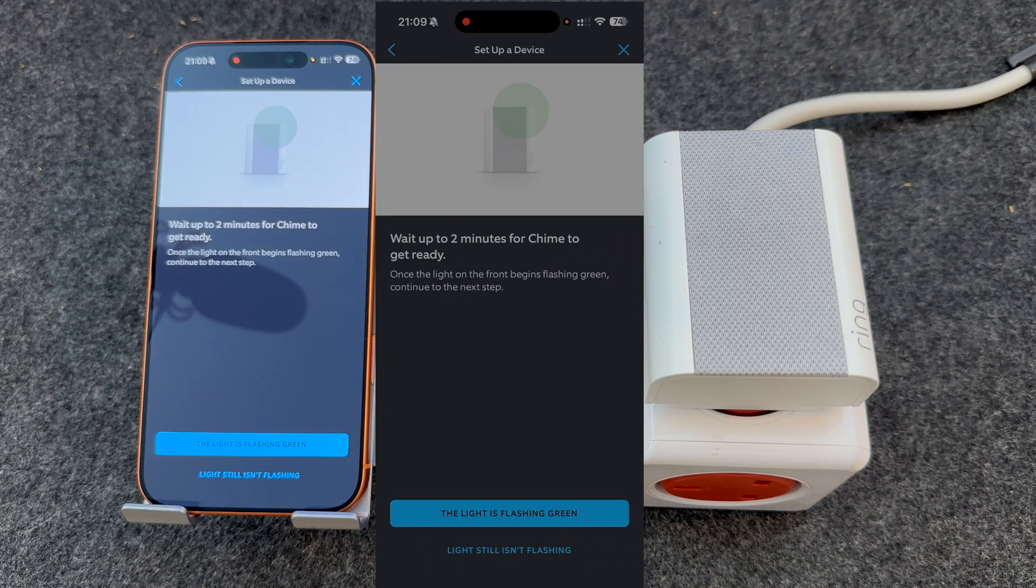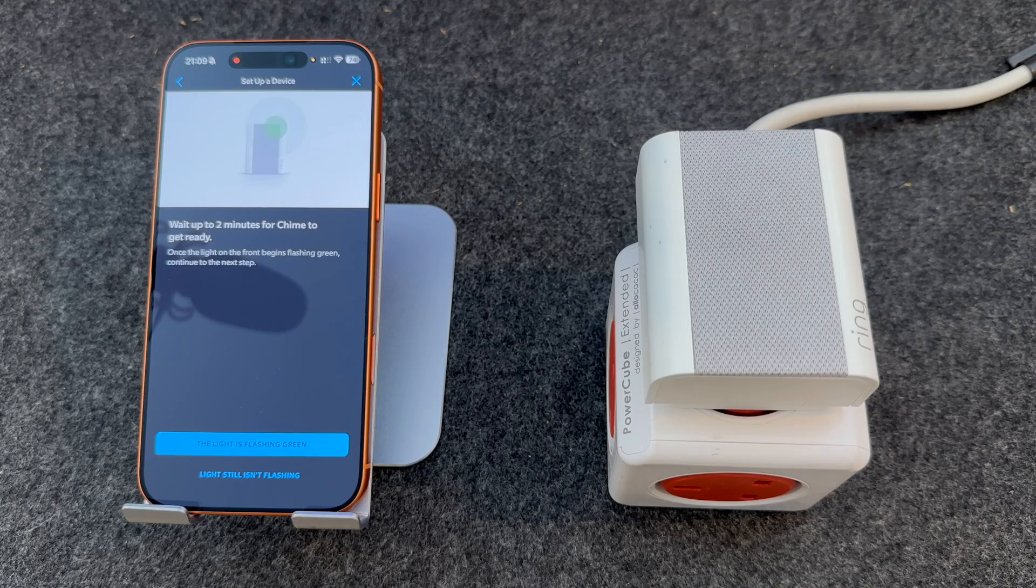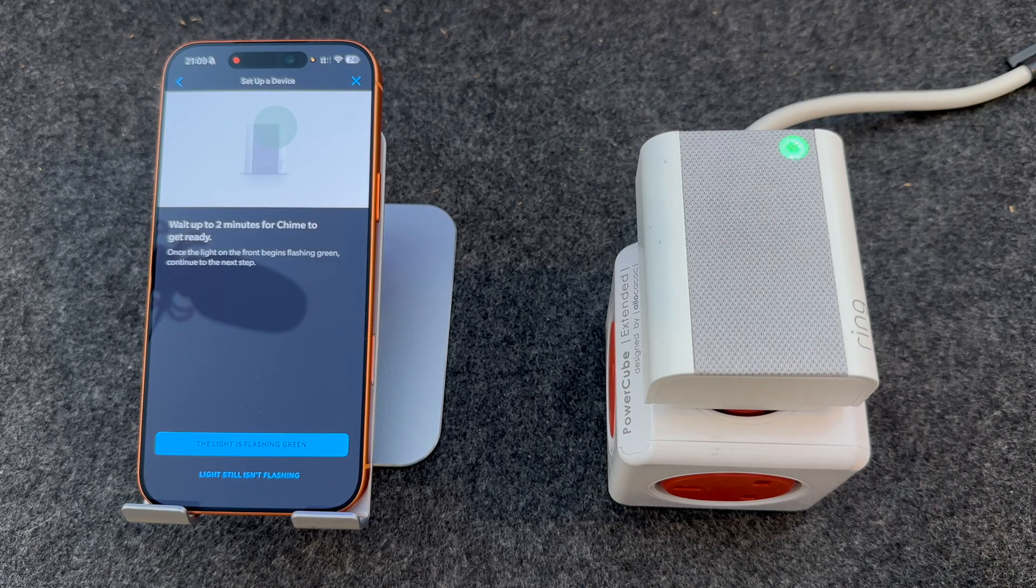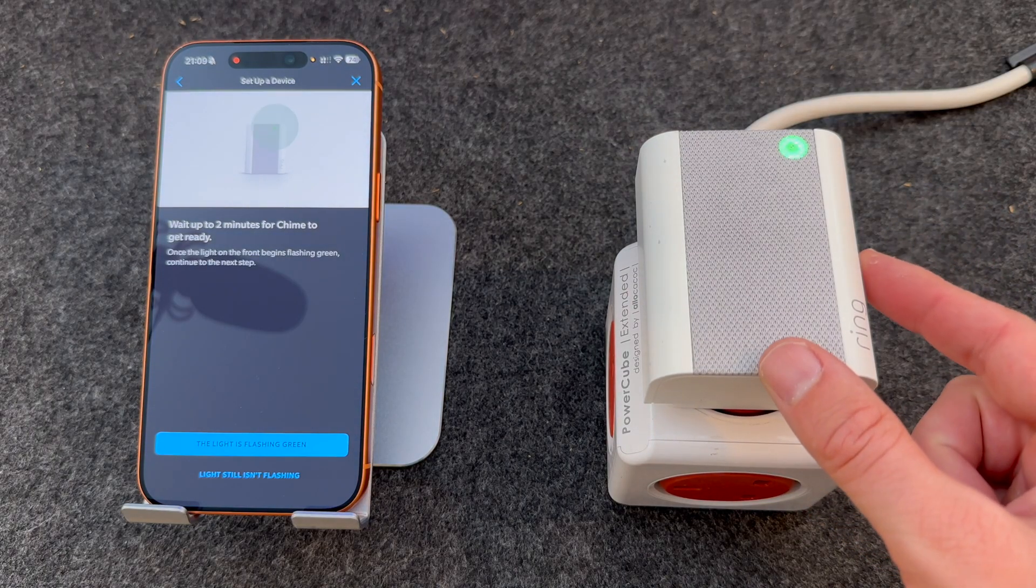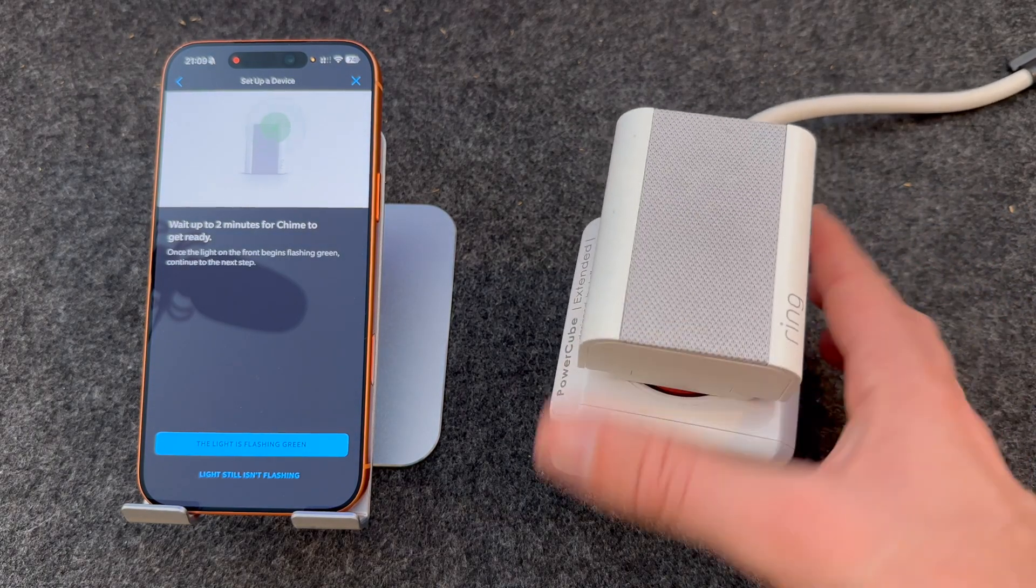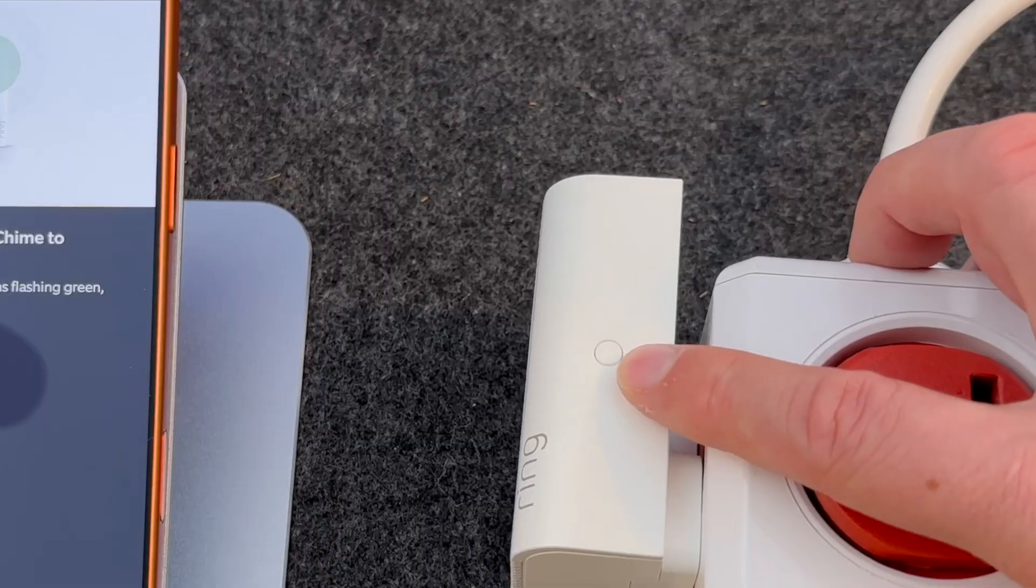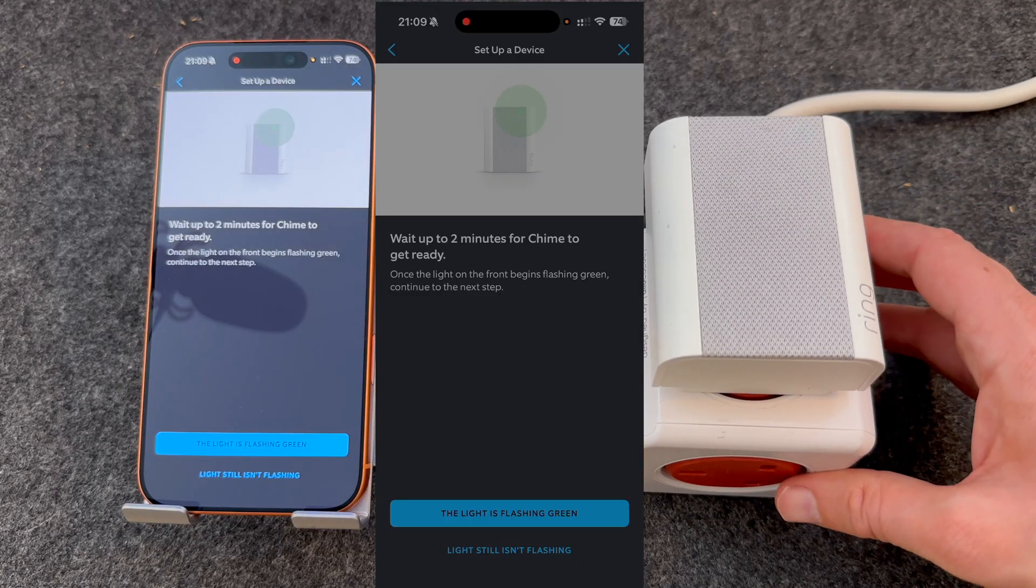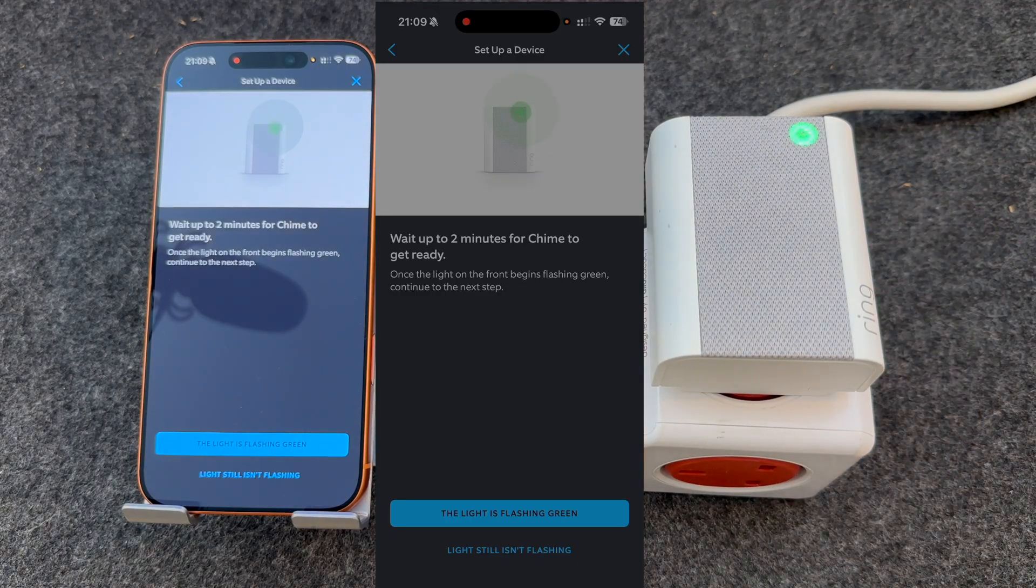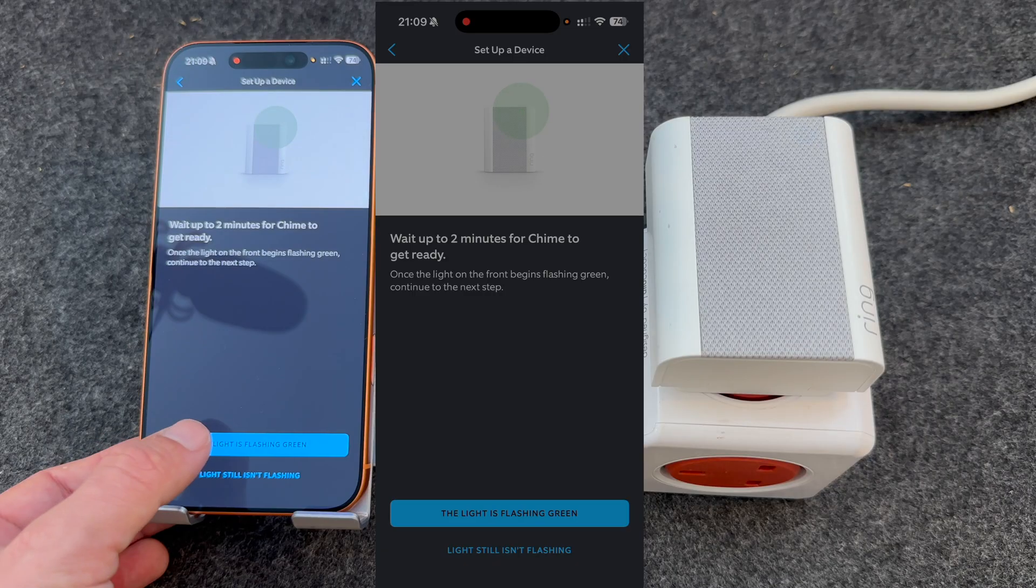After a short while, the chime should start to flash green. If it doesn't flash green, press and hold the Reset button on the right of the chime, located just here. But mine is flashing green, so I'm going to press Yes, the light is flashing green.